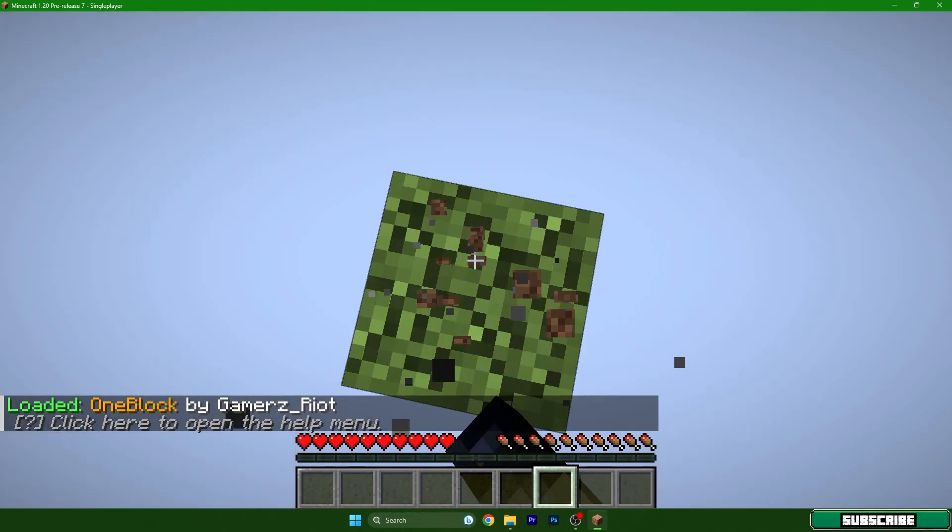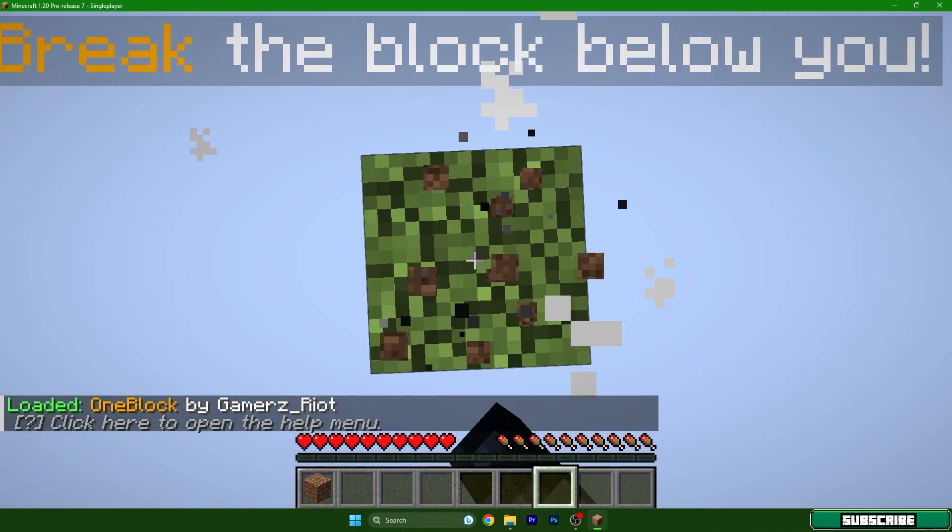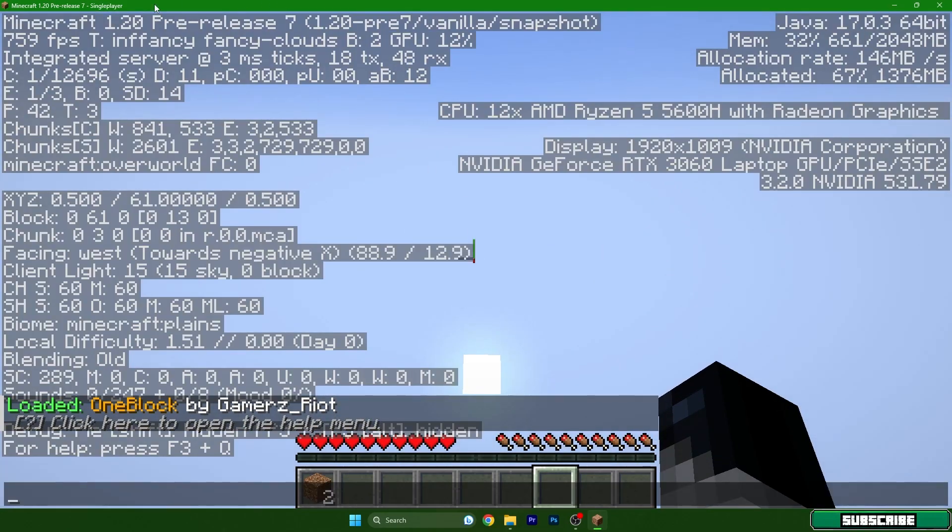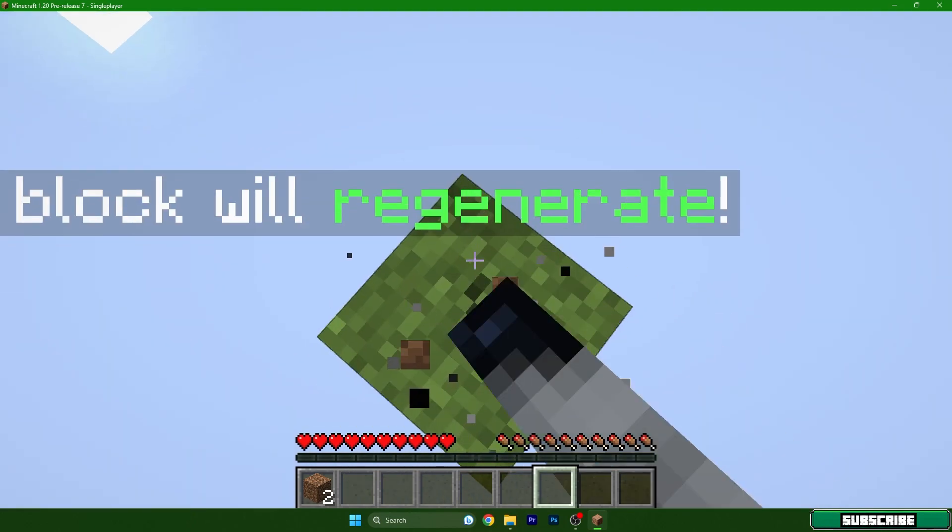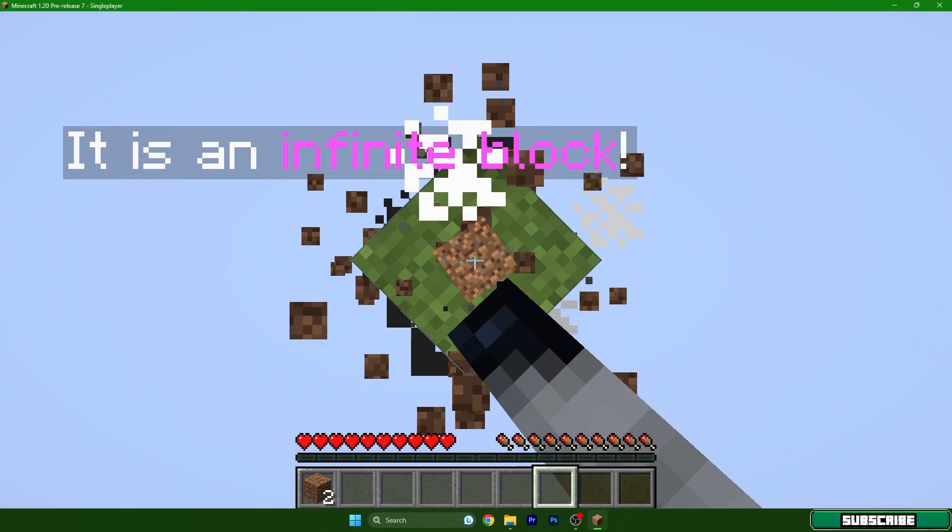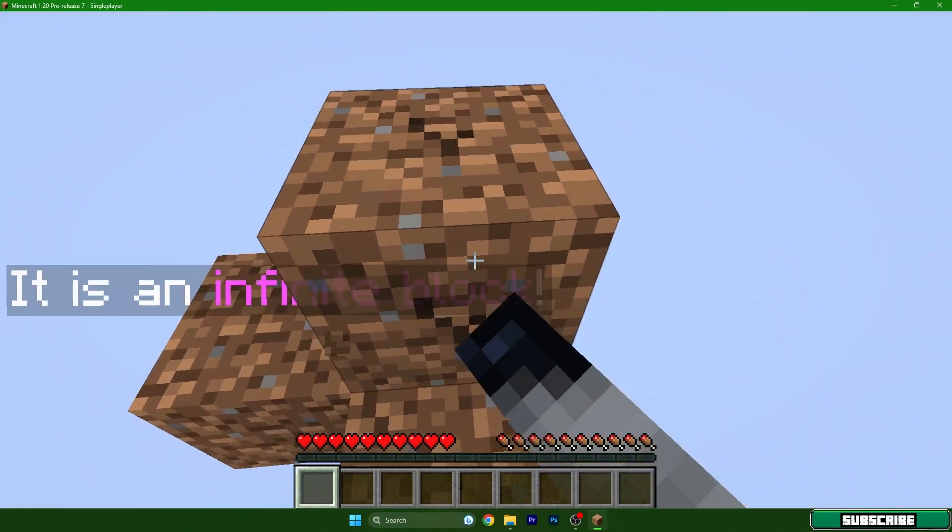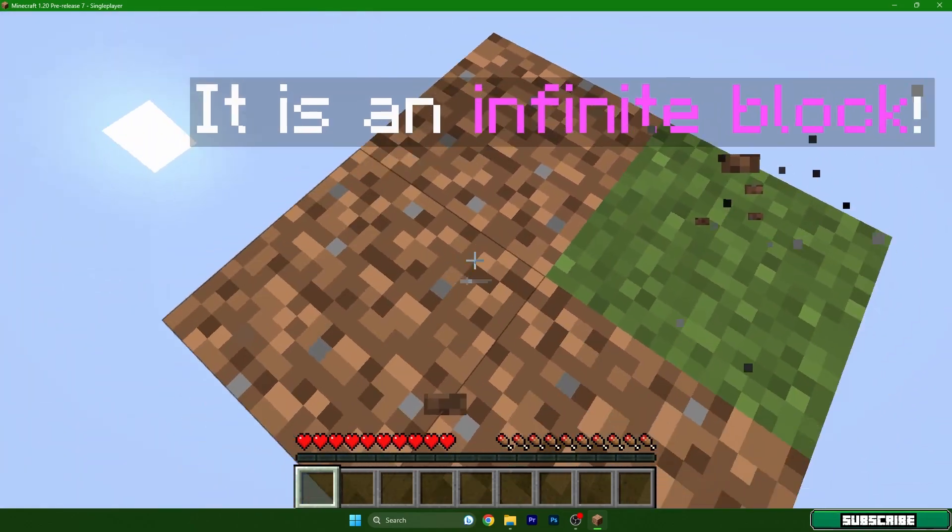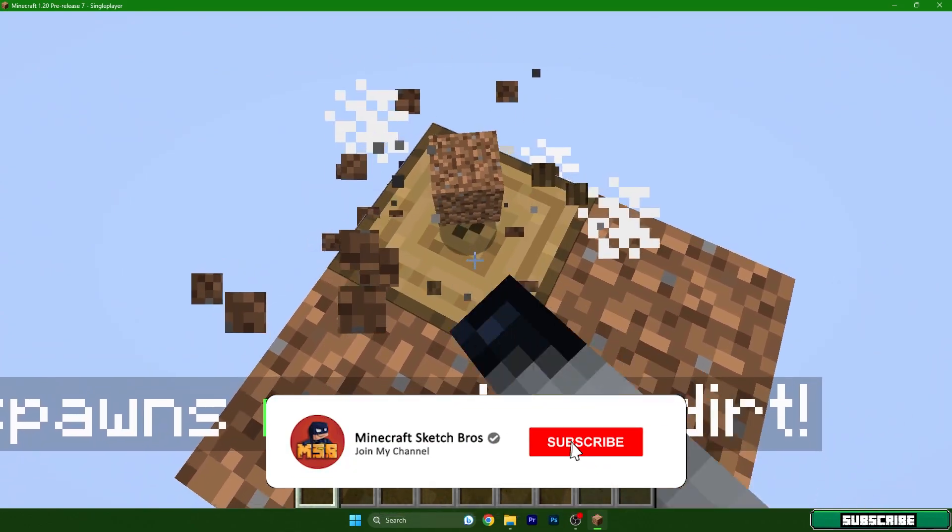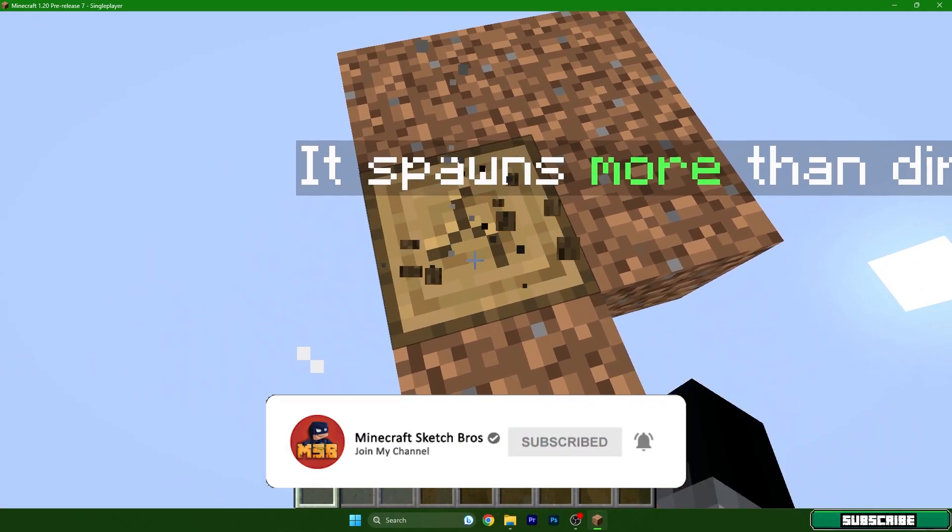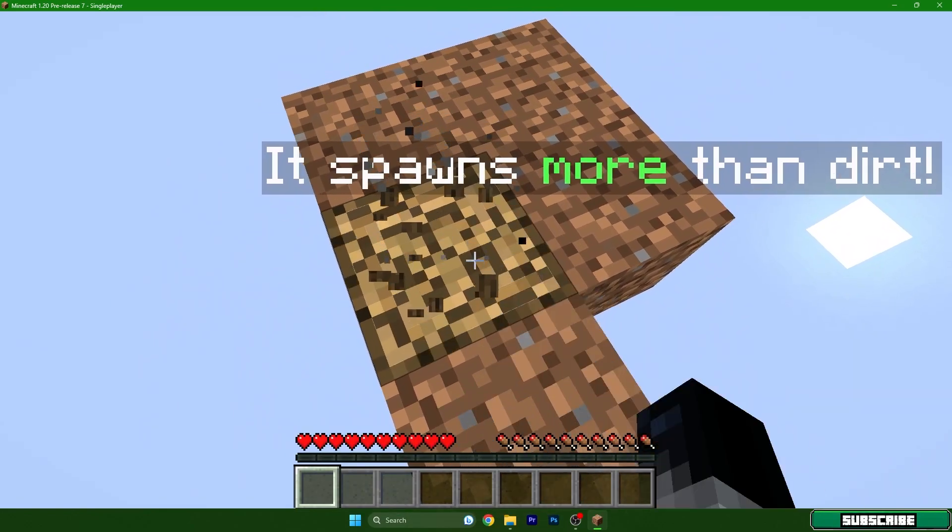So let me break some blocks. Let me also show you that it's 1.20, and we can play this map. I love to play this actually in 1.20 without any issues.